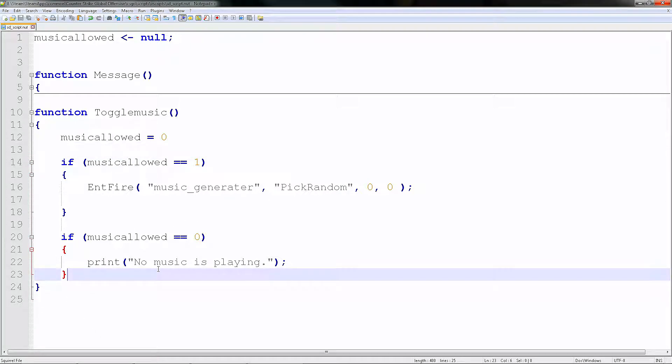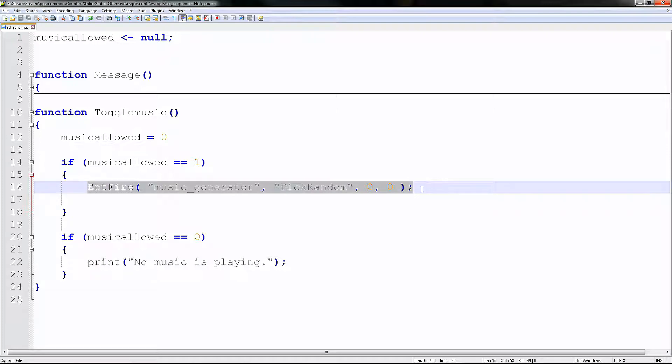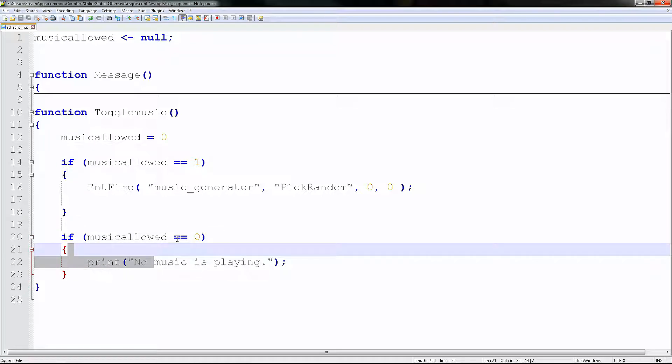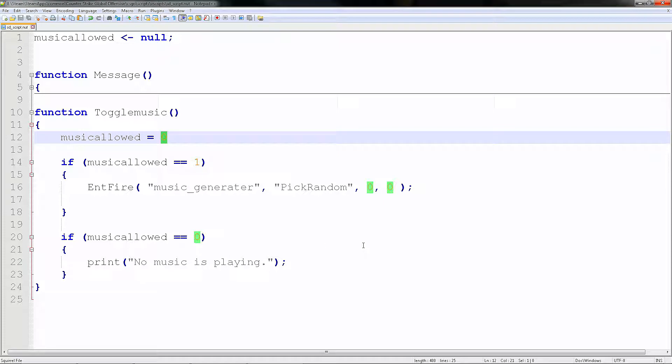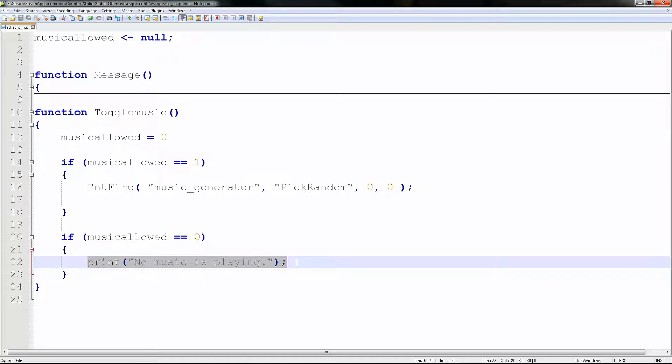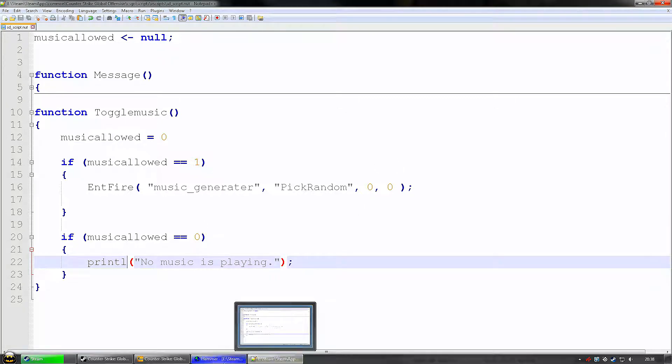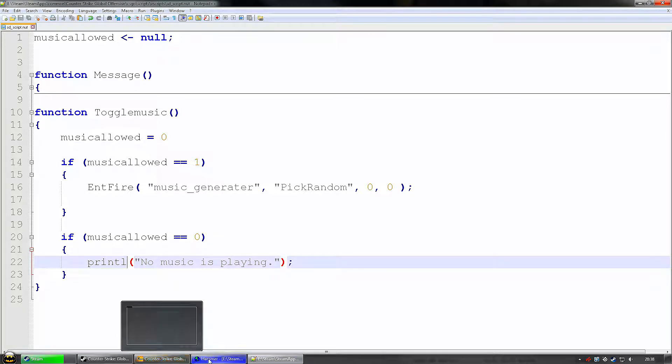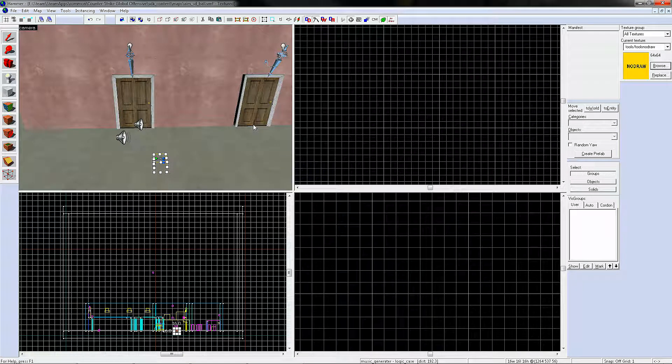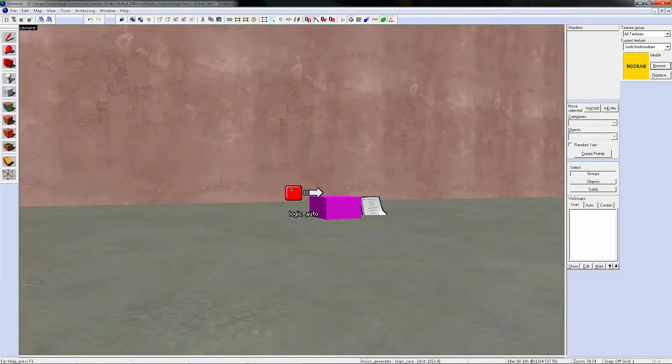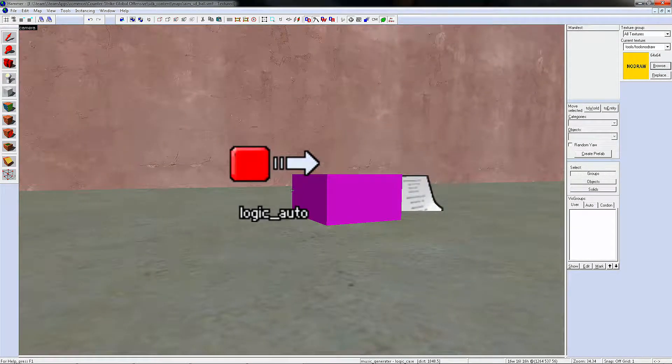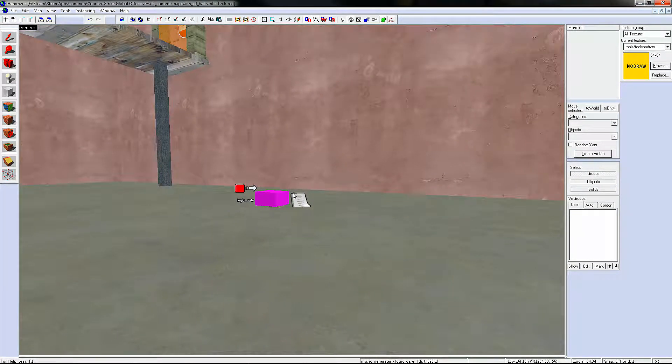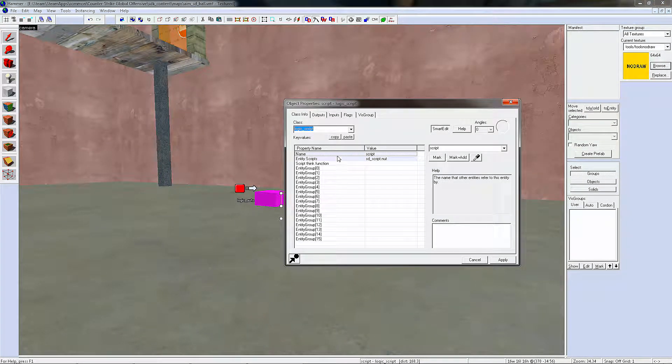So basically we're going to enable it if it's working, or if you want to turn it on or off. And if it's zero, in this case it's zero, then it will print to the console that no music is playing. It's as simple as that. There's no big announcement of the thing. And to declare it to work, you need a logic_auto and a logic_script, as you see here.